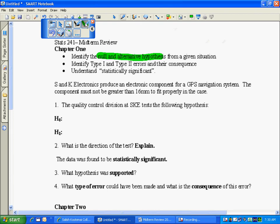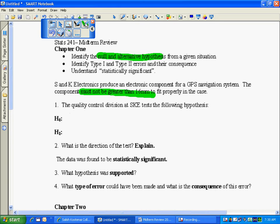For example, the situation in this problem is SNK Electronics need to produce this electronic component and the component must not be greater than 16 millimeters. So right now I am assuming status quo that my machine is making the length and I'm going to put equal to 16. If it wasn't my machine shouldn't be running.